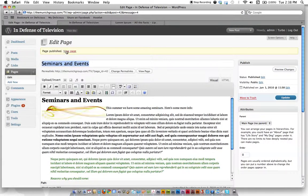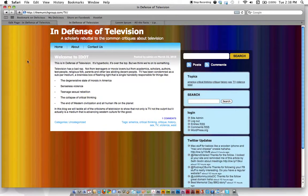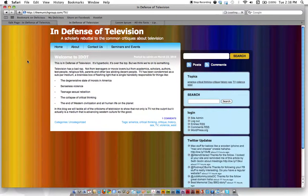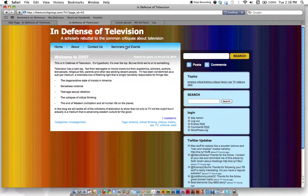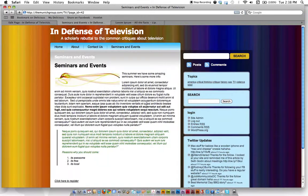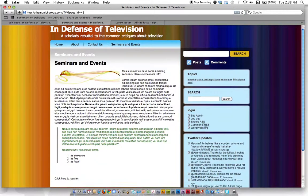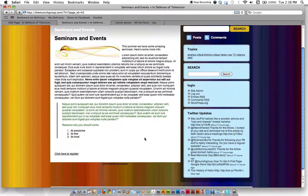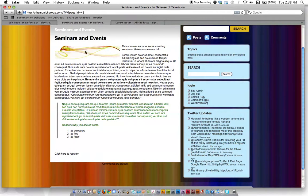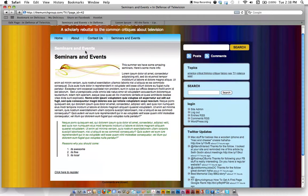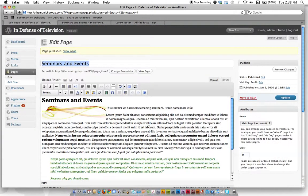So it tells us up here it was successful. Let's go over here, hit reload, and see if our page - here it is, seminars and events. Let's take a look. Here's our content right there. Click to register, bullet points, cool pictures. So we've successfully added a page, added content.